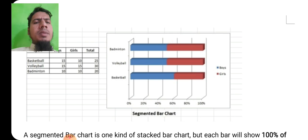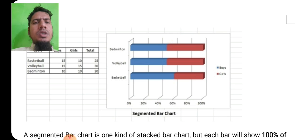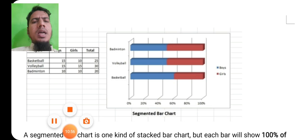Hopefully आपको आज का हमारा lecture अच्छी तरह समझ आया होगा. इंशाअल्लाह next lecture में next topic को discuss करेंगे. तब तक के लिए, Allah Hafiz.